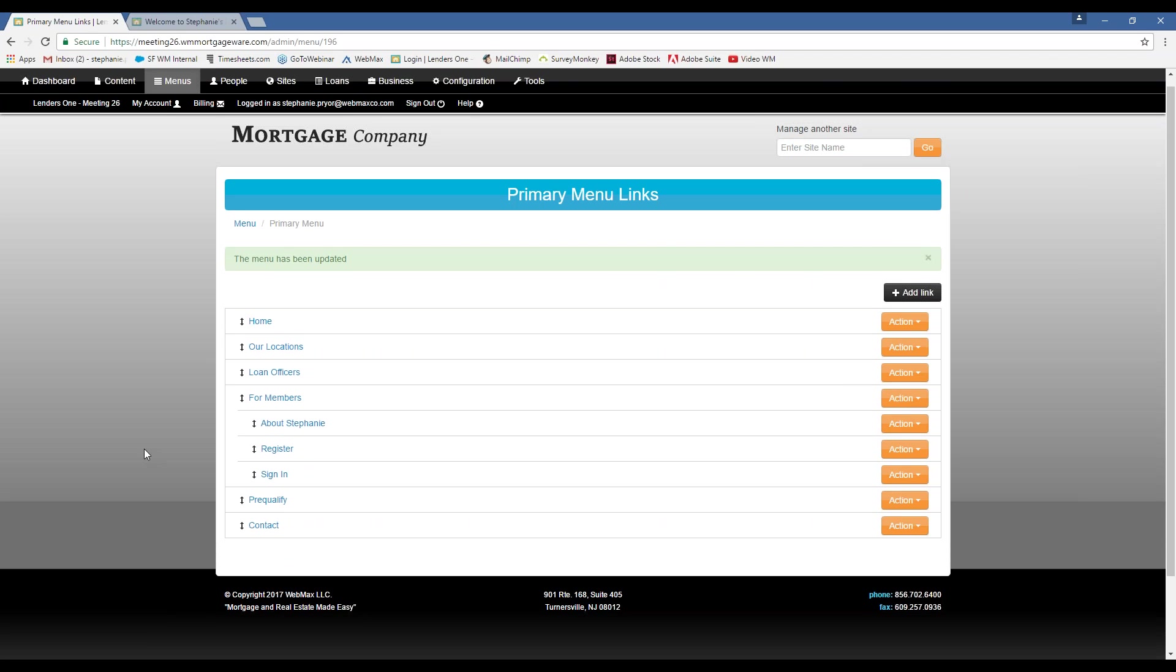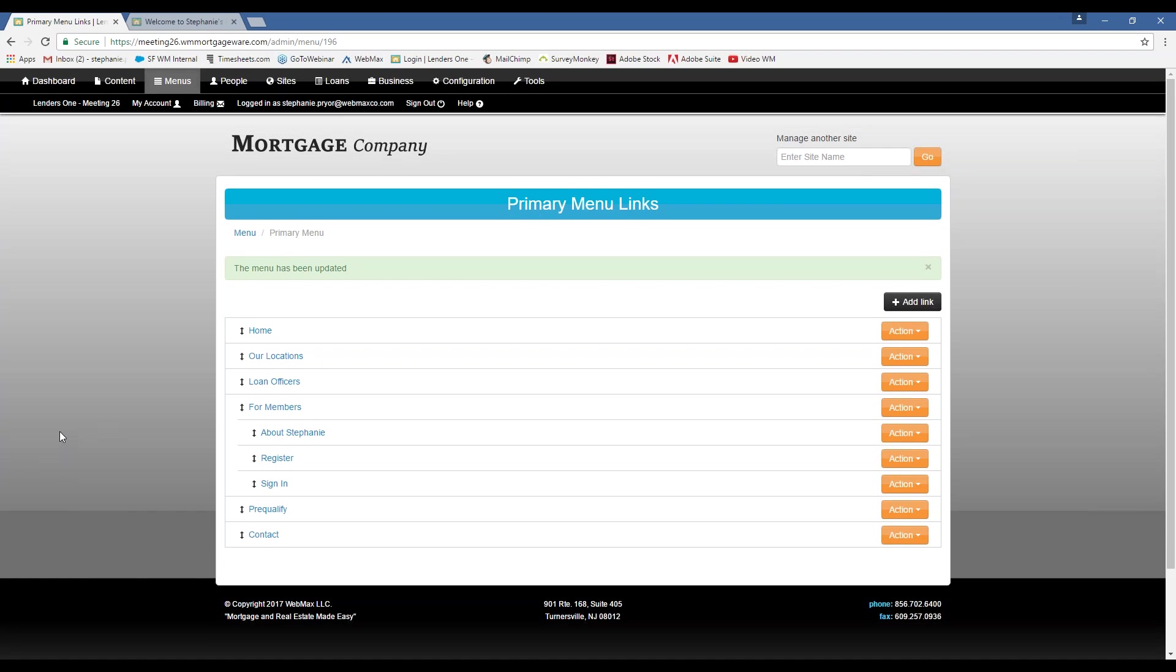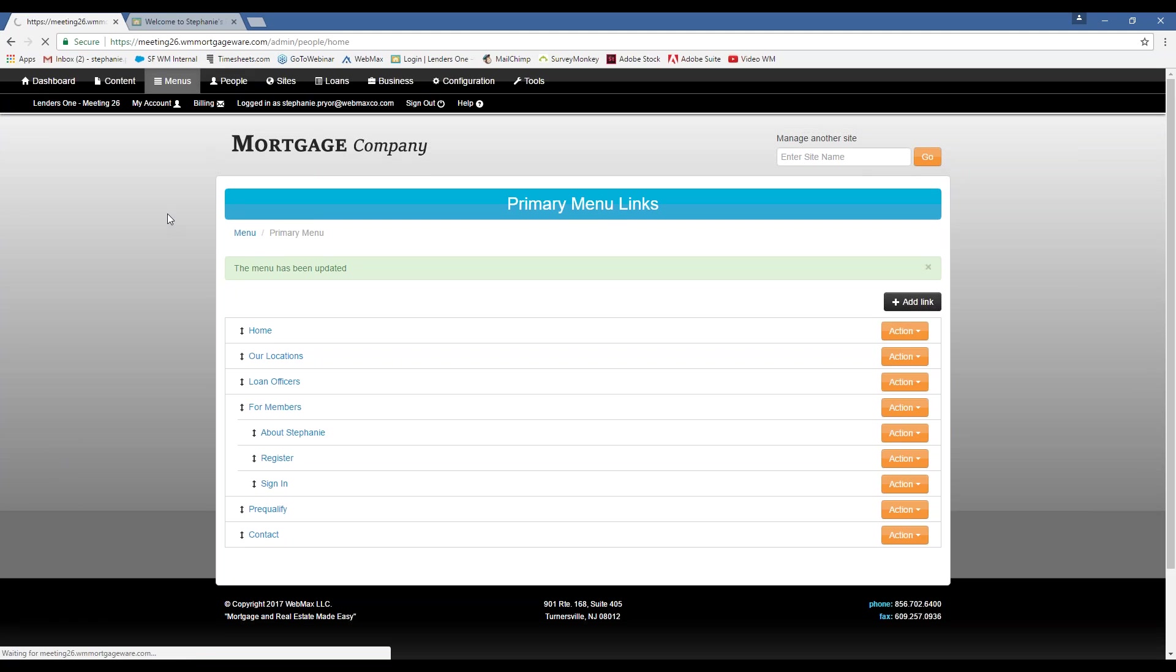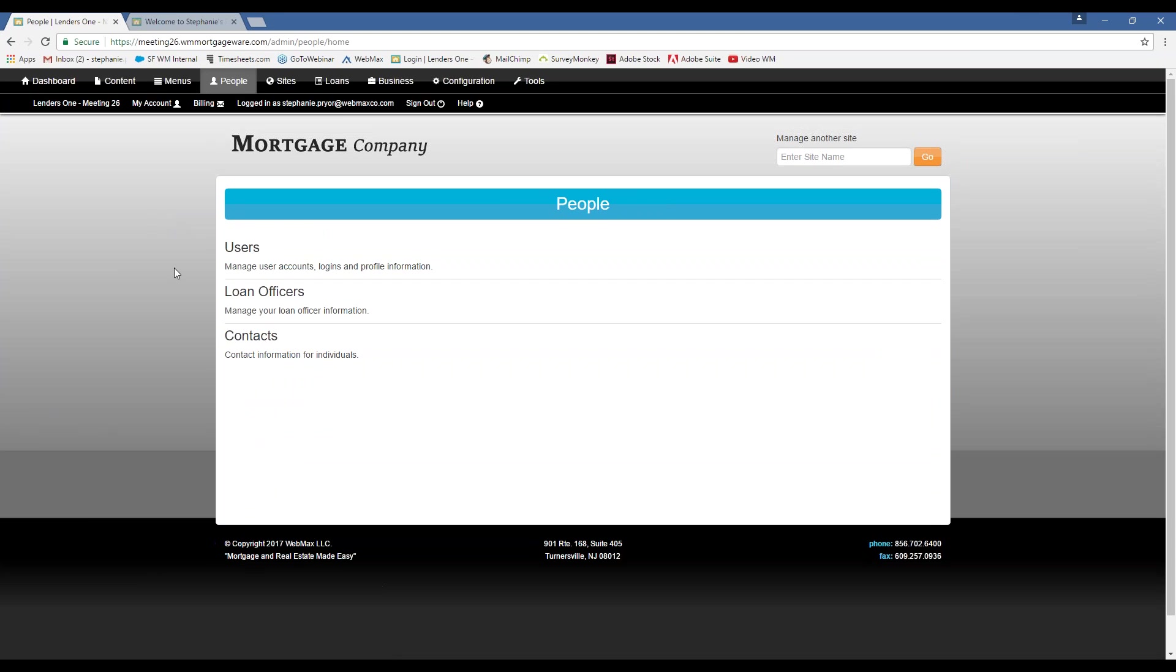Do you guys have any questions so far? You can enter them in the questions portion of the GoToWebinar toolbar. Okay. So now we can move on to the actual users of your website.